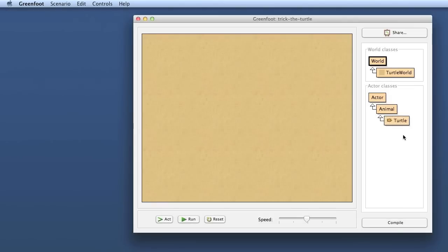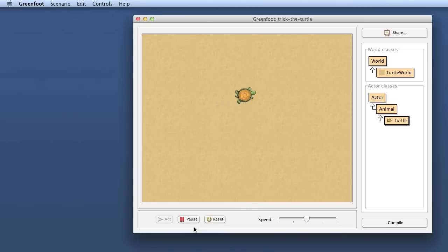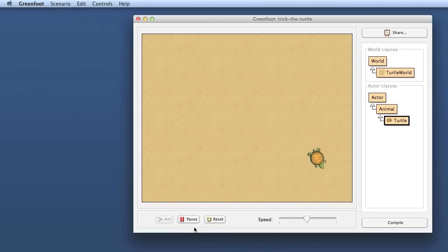Let's try that out. I compile this select this shift click to place the turtle into the world and we see it seems to be working. So the turtle moves straight for a while and every now and then it turns a little bit while it's moving.